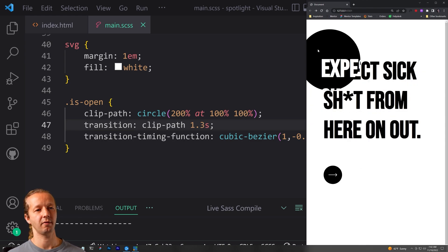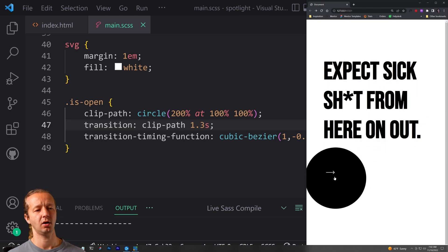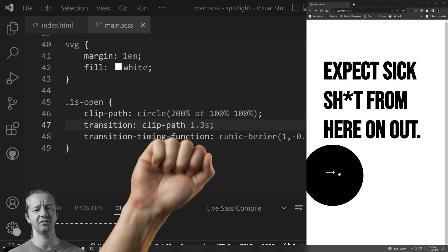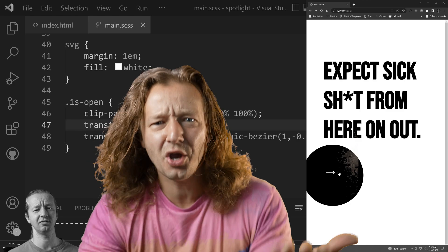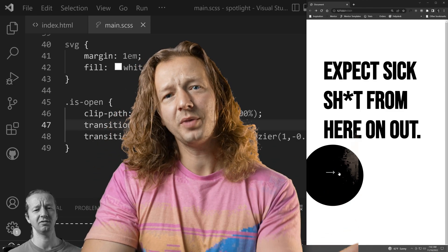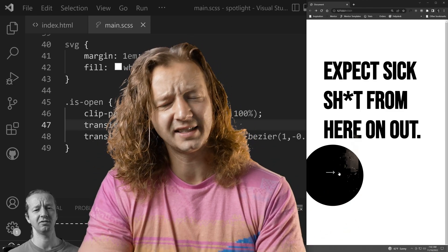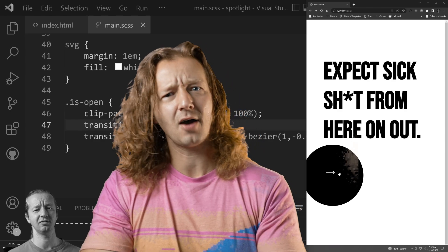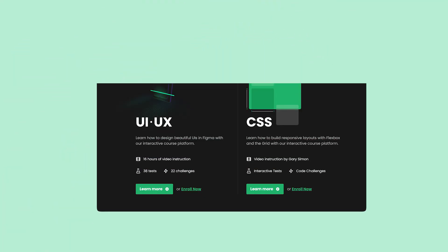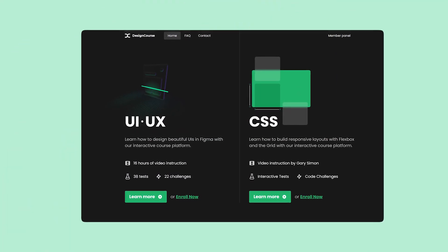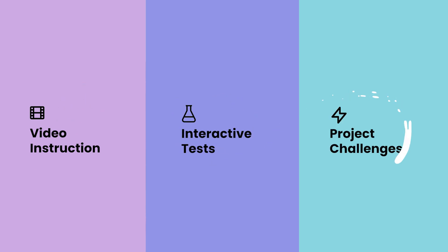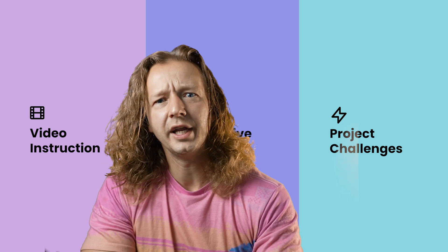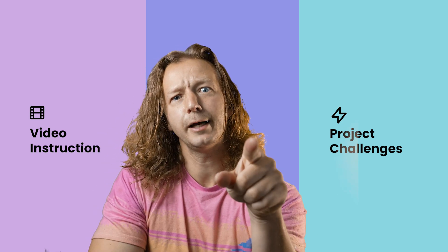And that my friends is it. Awesome. Awesome stuff. Hey you. Yeah. You. Do you want to become a UI UX master? A CSS layout God? Then you should check out designcourse.com. It's my ultra custom interactive platform for learning and becoming all things awesome. Oh, and hit subscribe and leave a comment. See ya.